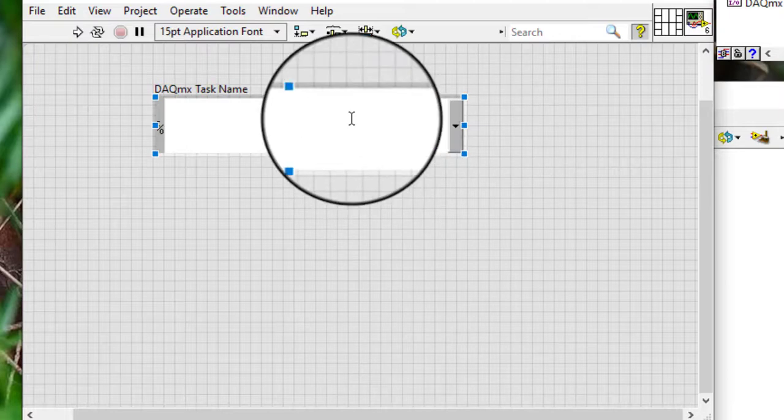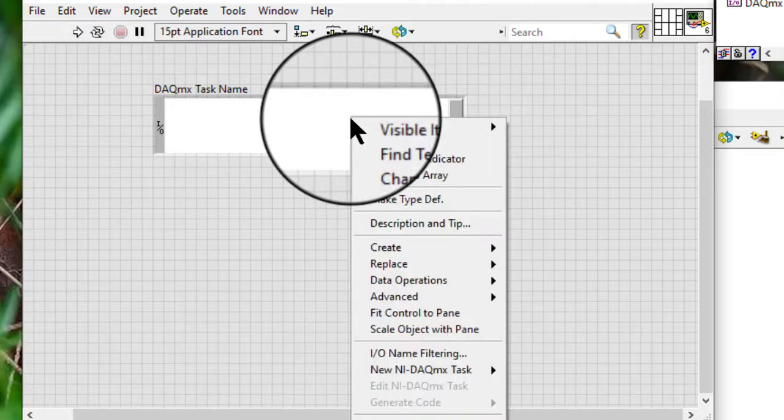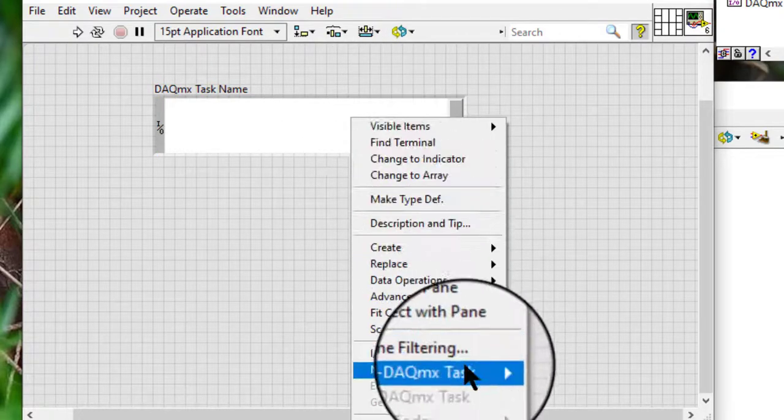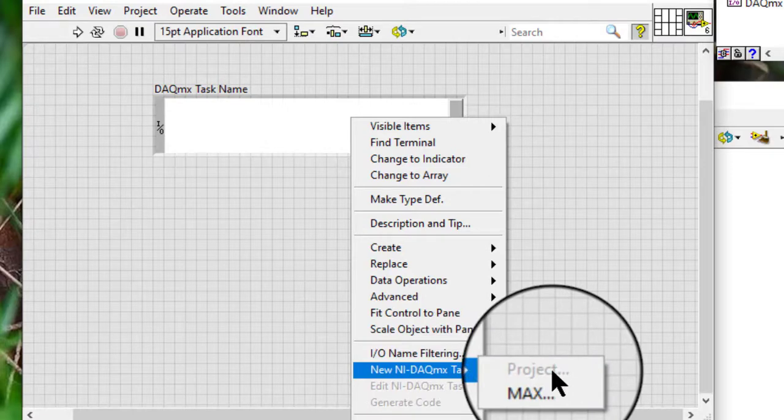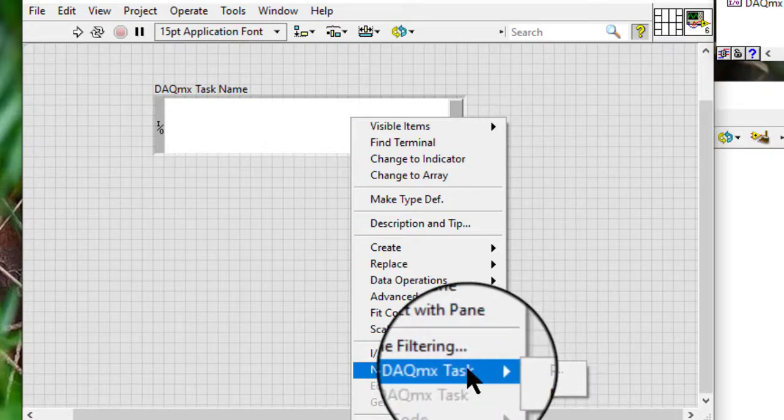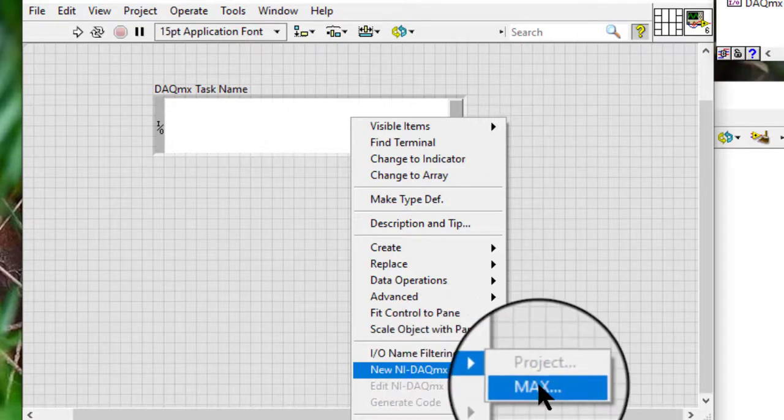Right-click the control and select New NI DACMX Task Project or New NI DACMX Task Max from the shortcut menu.